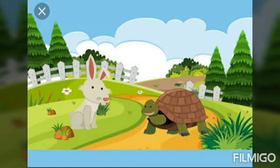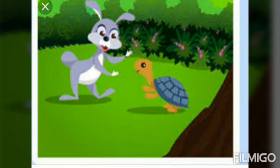The hare was very proud of himself and he asked the tortoise: Shall we have a race?